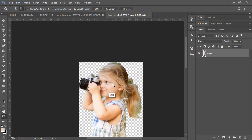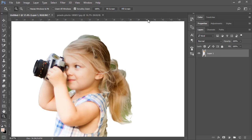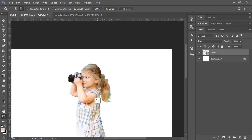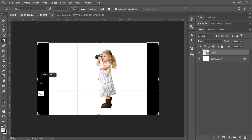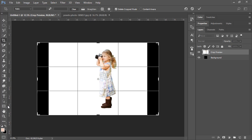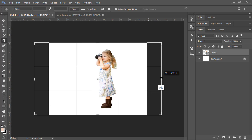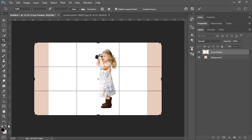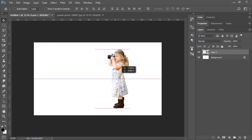Everything is looking great now. Save the smart object with Ctrl+S, then close the smart object and the changes will be applied to your main document. Next, increase the canvas width — press X and change the background to white, then click OK. Bring your girl image into position.